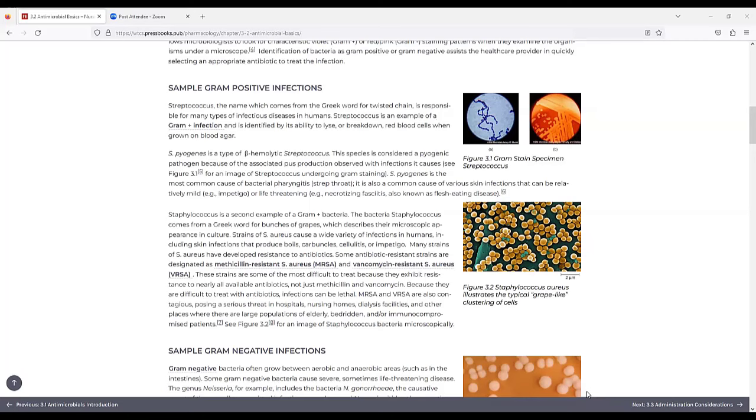S. pyogenes is the most common cause of bacterial pharyngitis and is also a common cause of various skin infections that can be relatively mild or life-threatening.